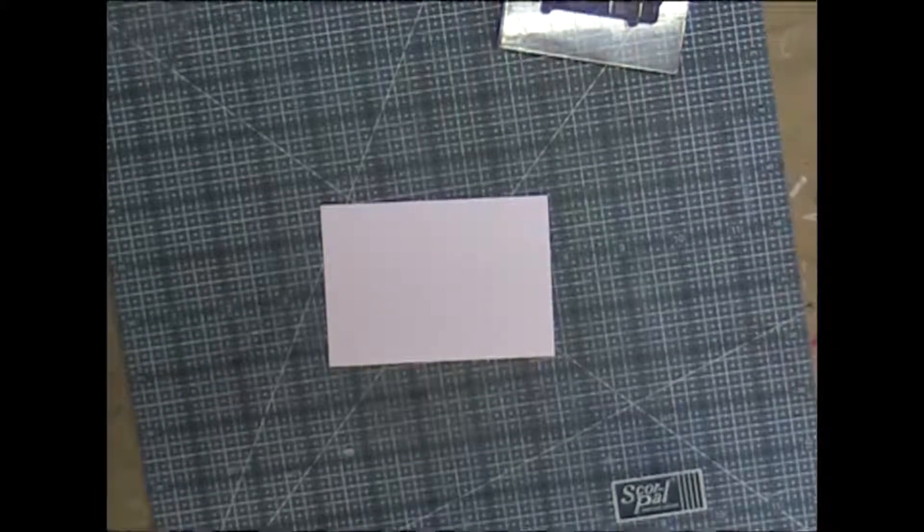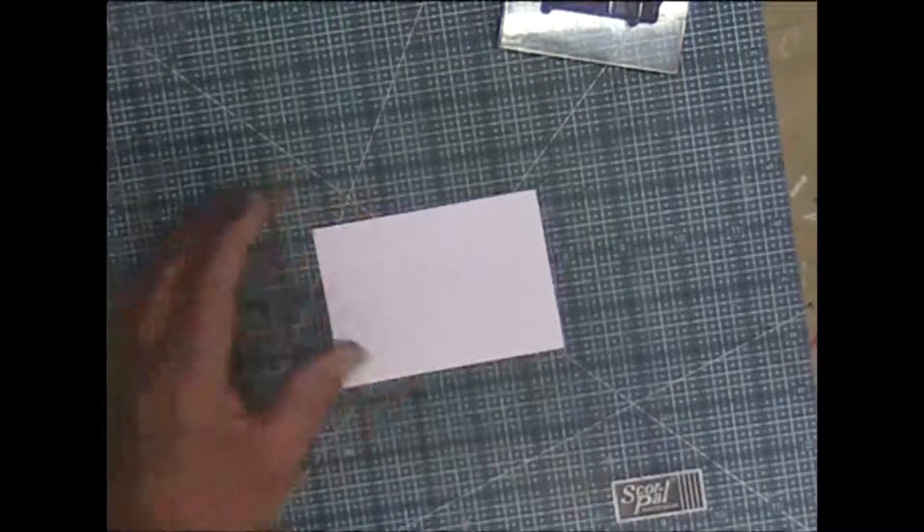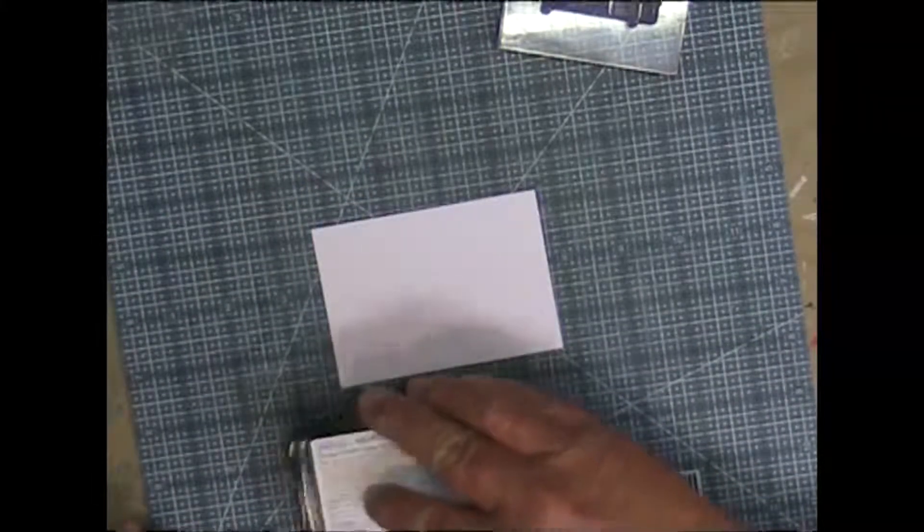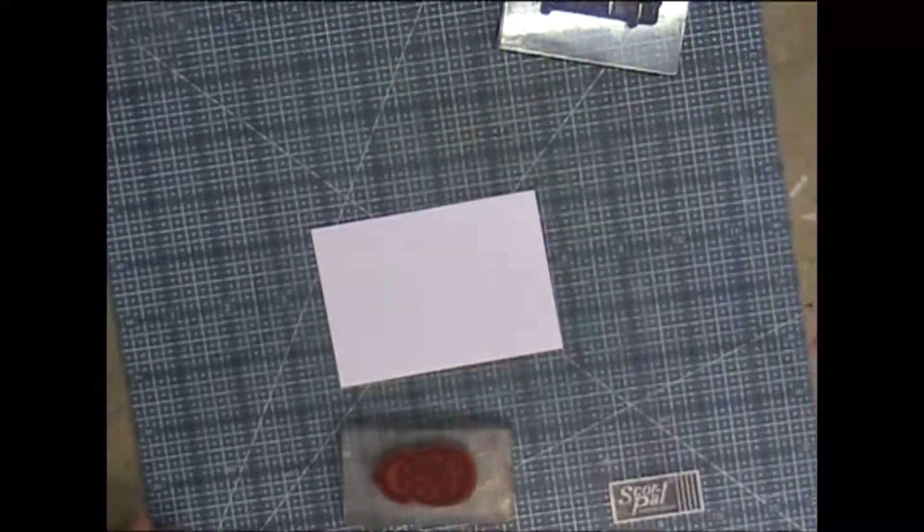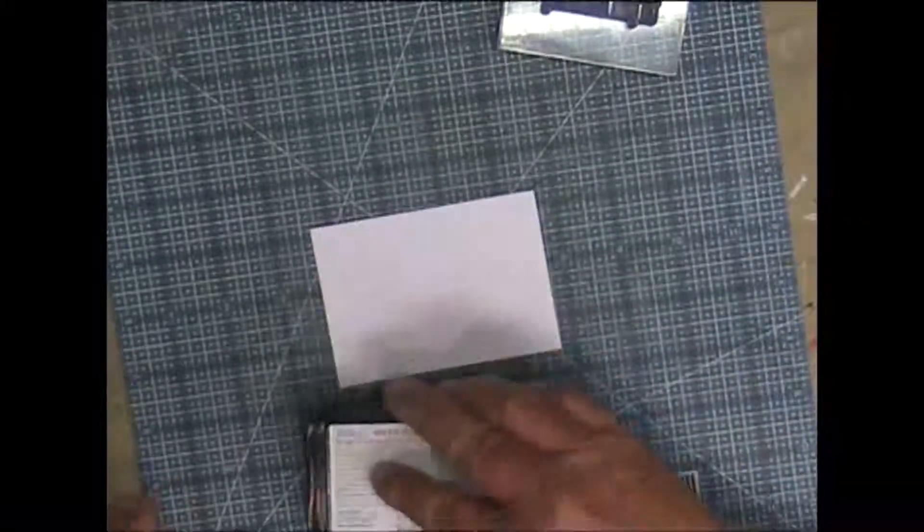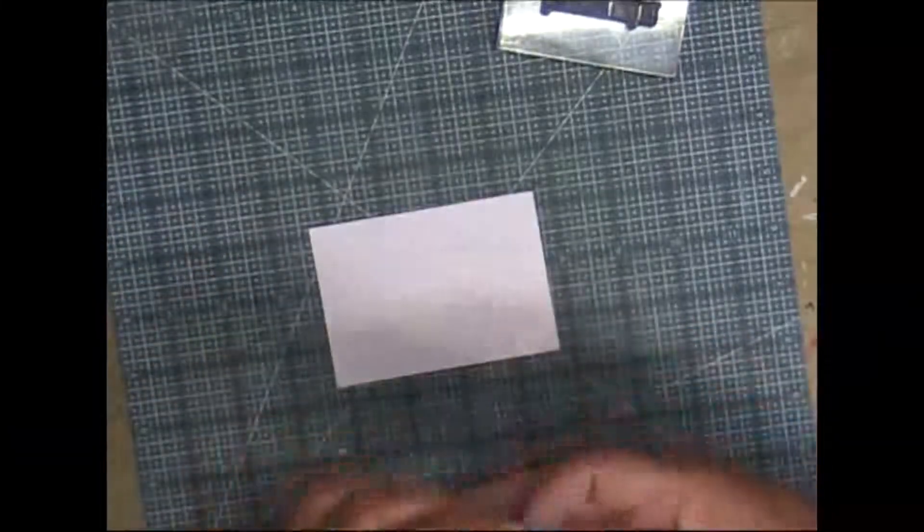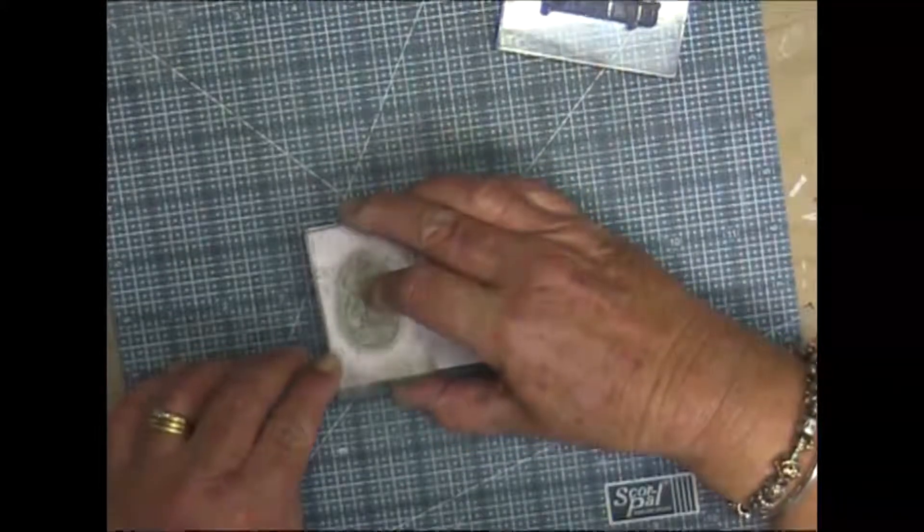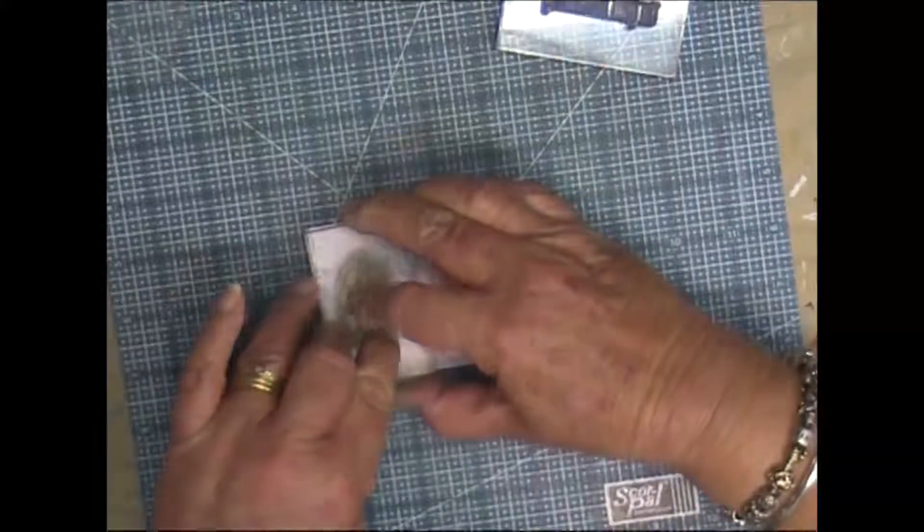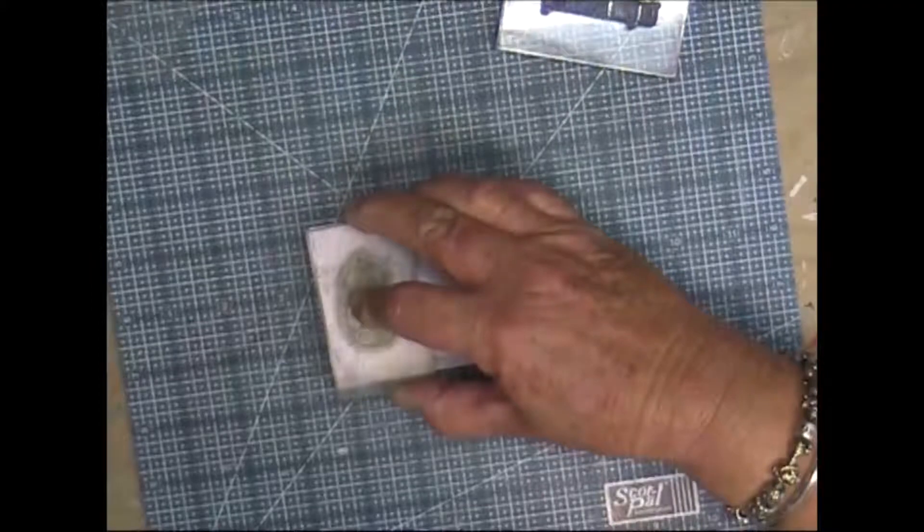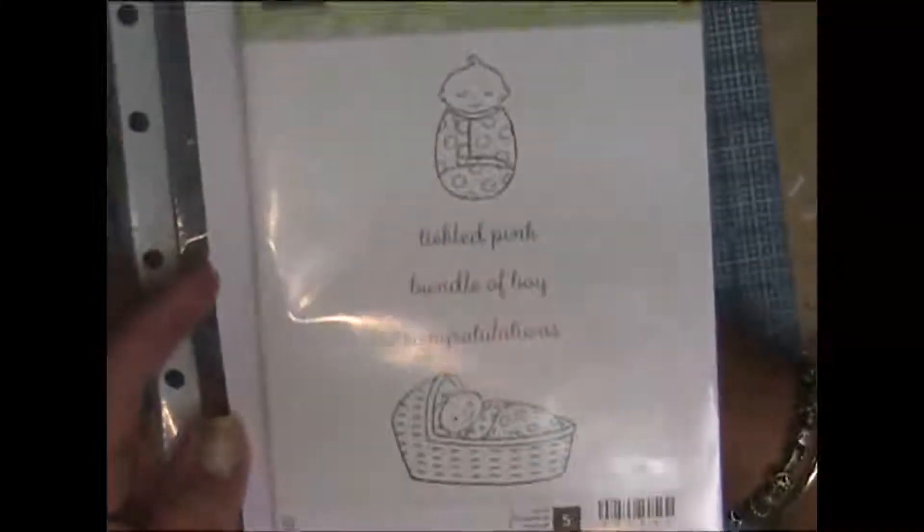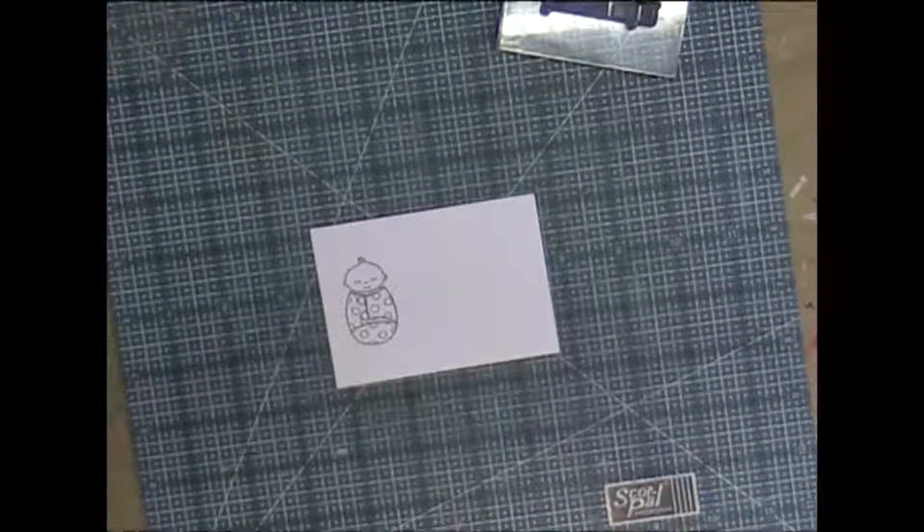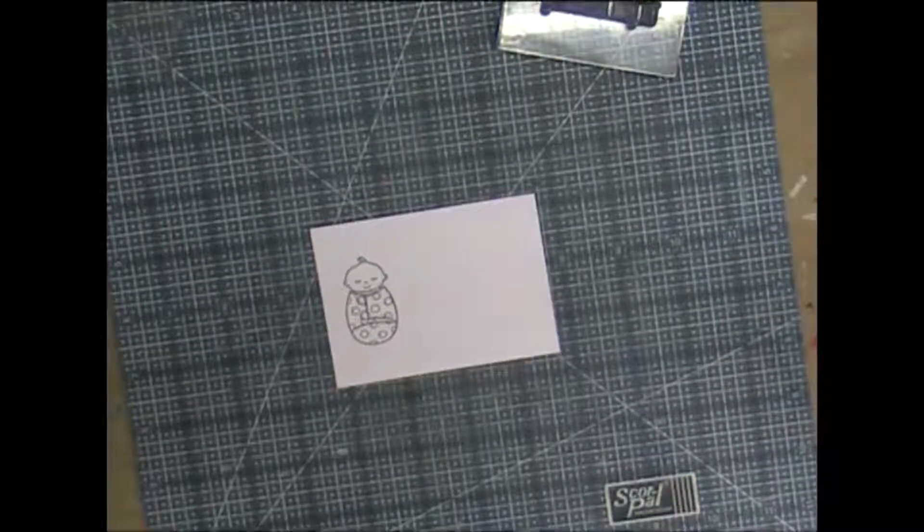So anyway, I'm taking some Tuxedo Black Memento ink onto a stamp by Stampin Up called Bundled Baby. So I stamped that first.